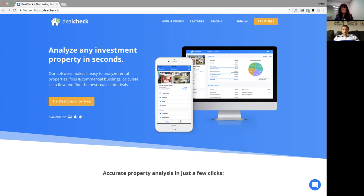The idea for DealCheck came a few years ago — I think it was 2015 — when I was driving around locally. I'm from San Diego, so I was looking for investment properties here. I wanted a tool I could use to quickly punch in a few numbers on a deal and get cash flow projections. One of the biggest things you always want to do before buying or putting a property under contract is calculate the cash flow.